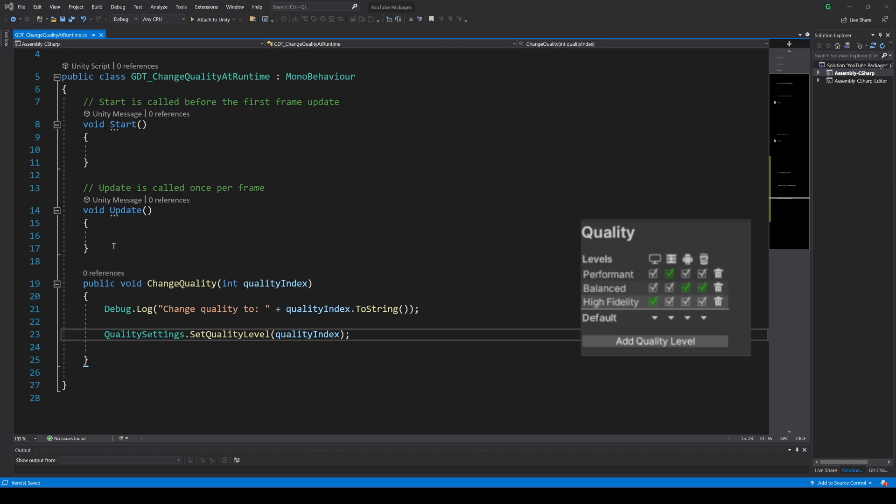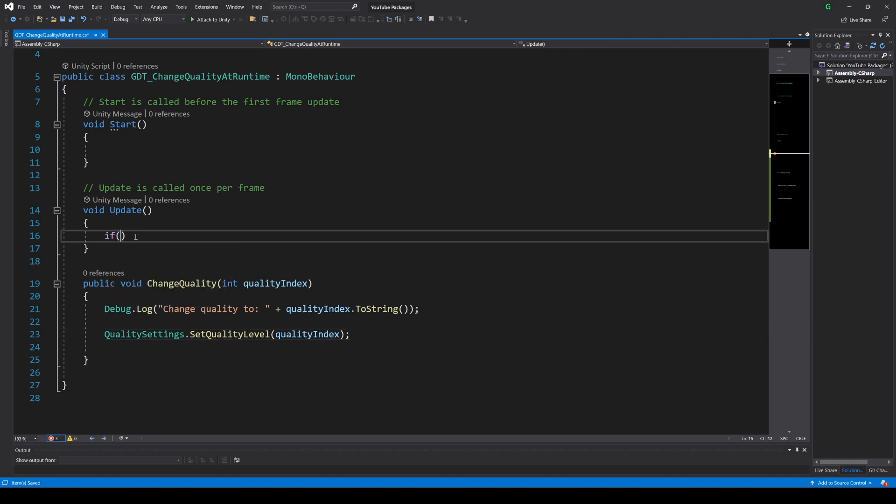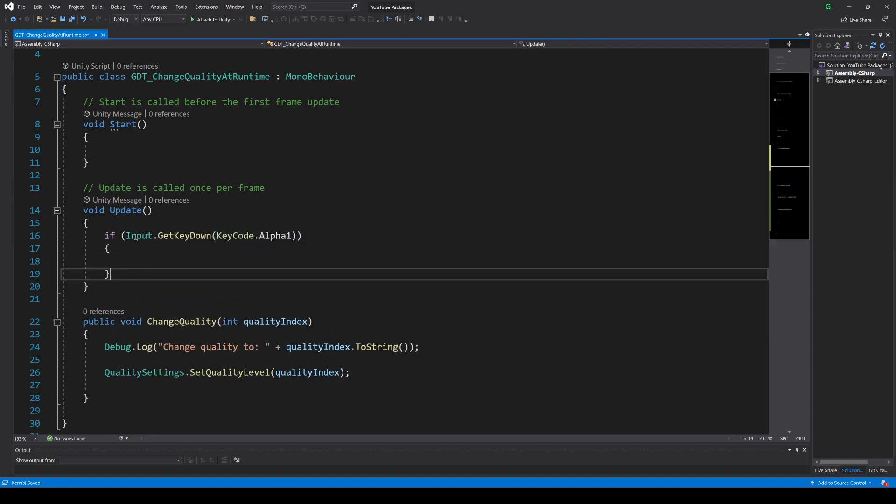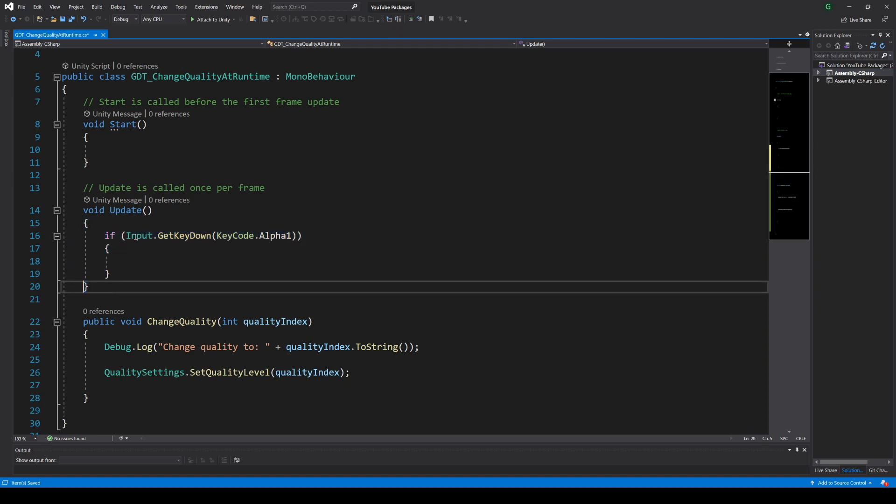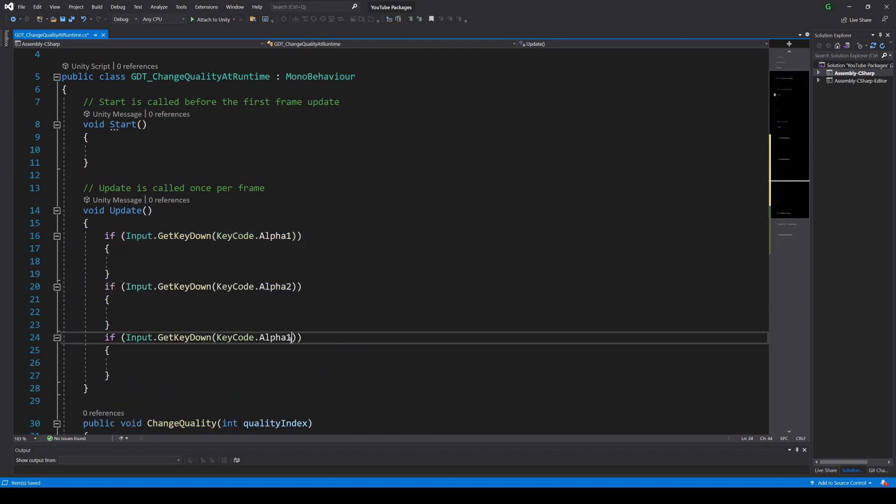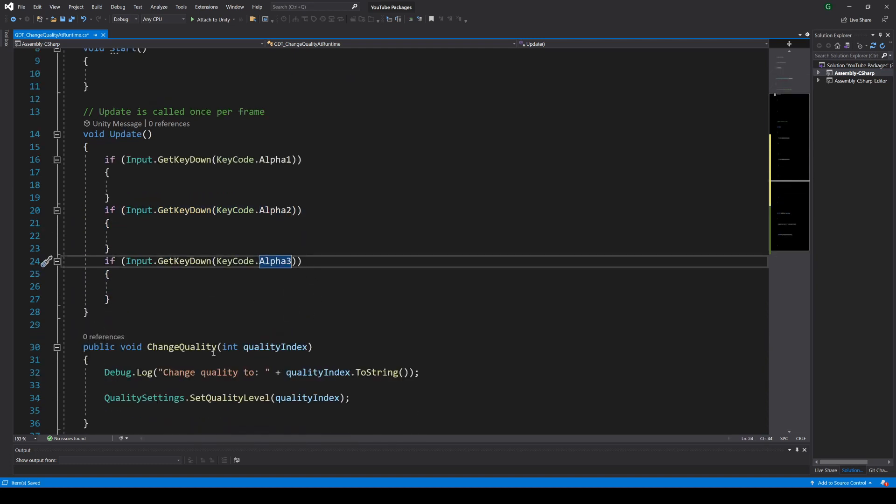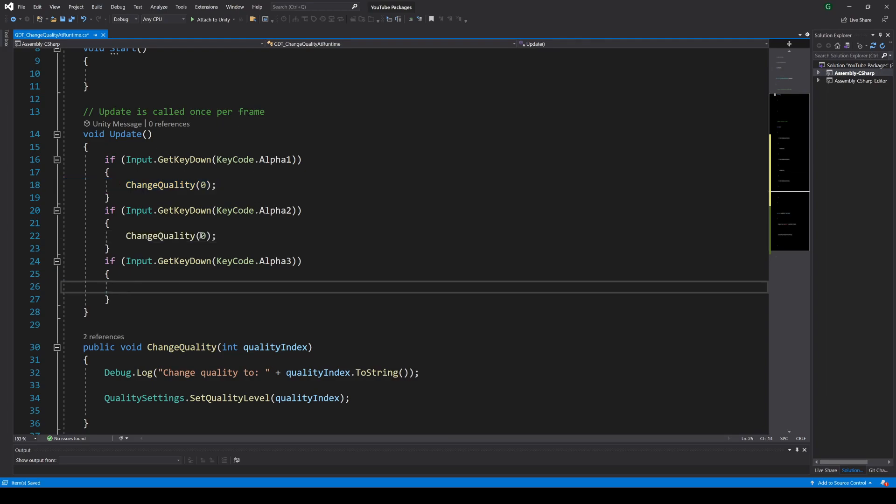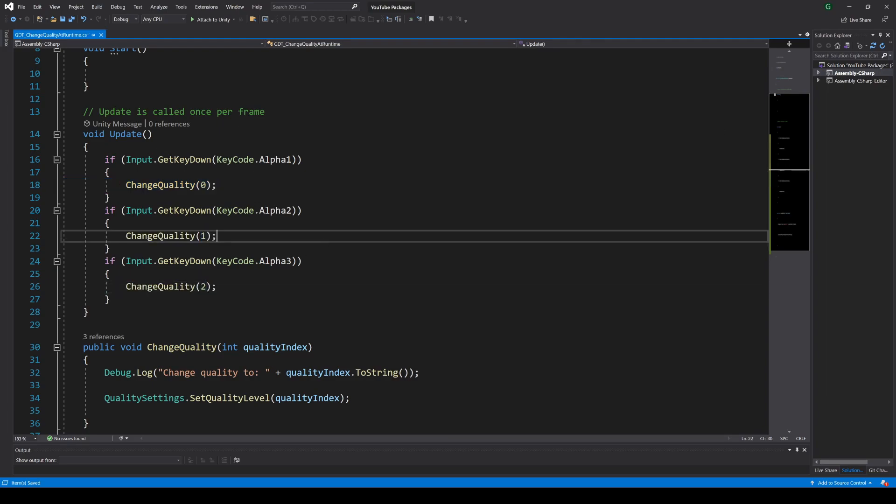So if we execute this function with 0, 1 and 2 we will change between those quality levels. Now let's change the quality when we press the number 1, 2 and 3 from the keyboard. For that, inside update we read those keys and execute the changeQuality function passing the proper value as parameter.